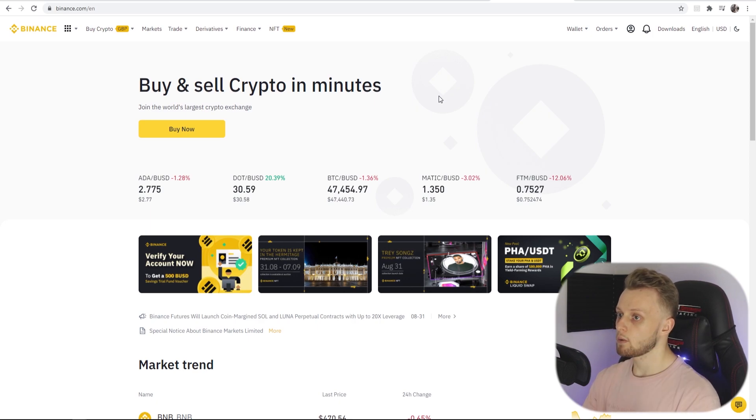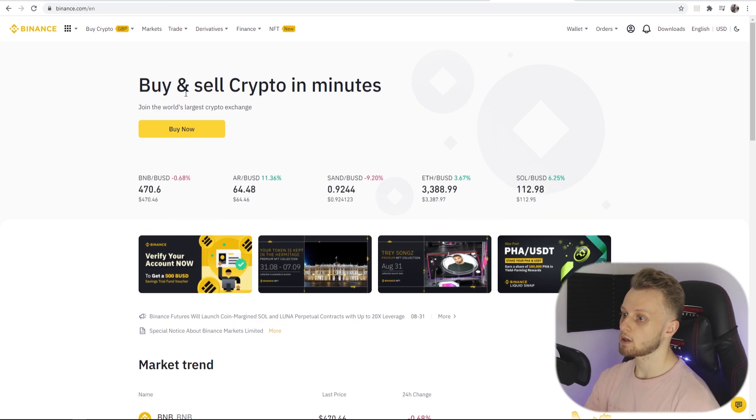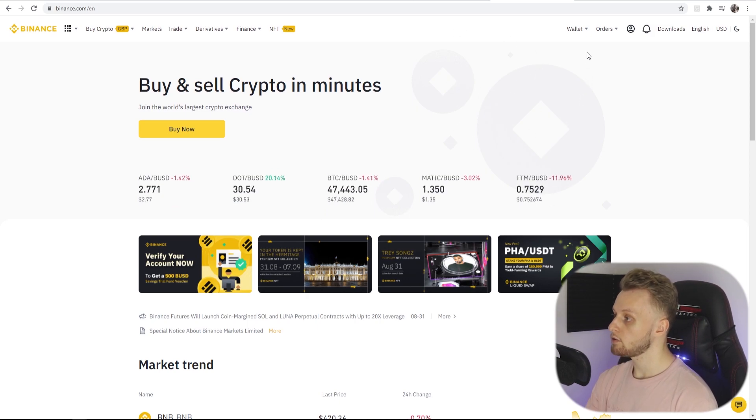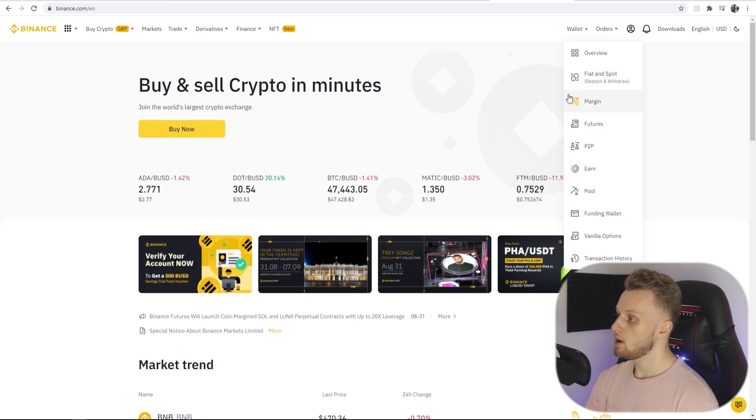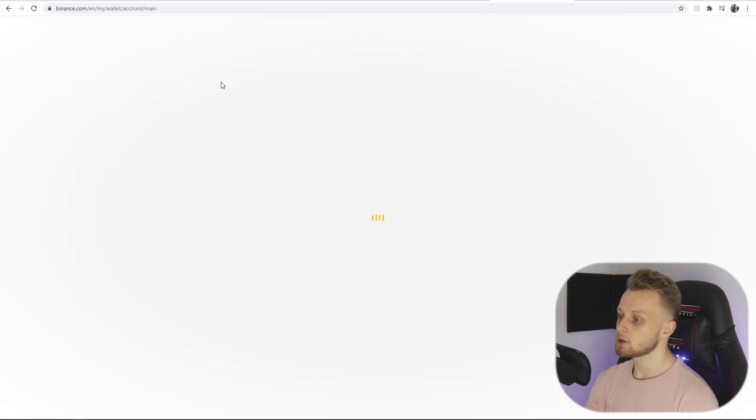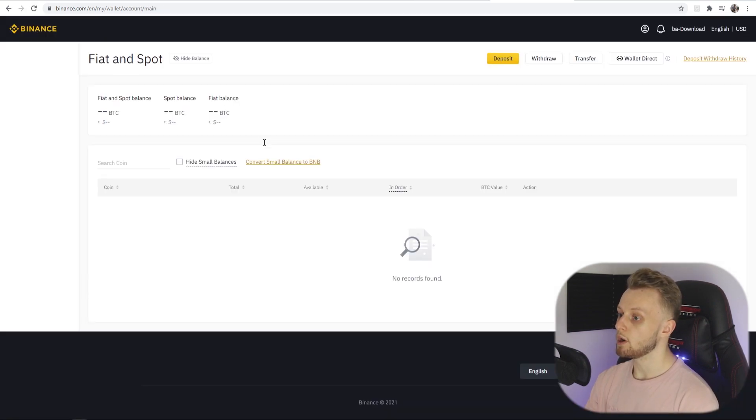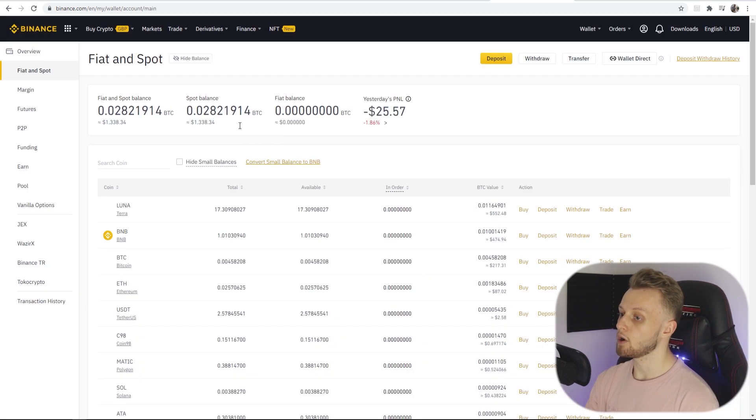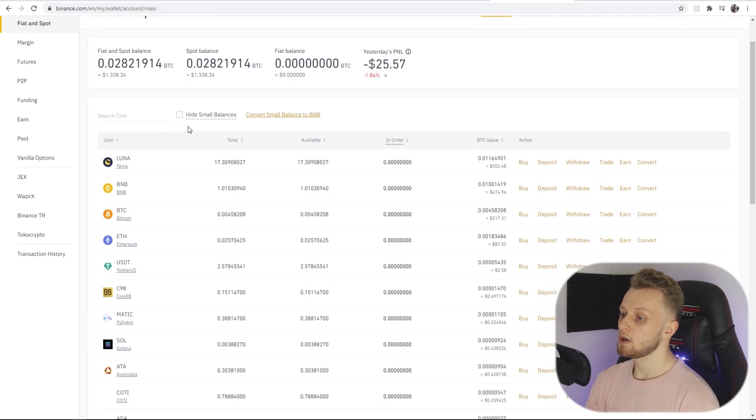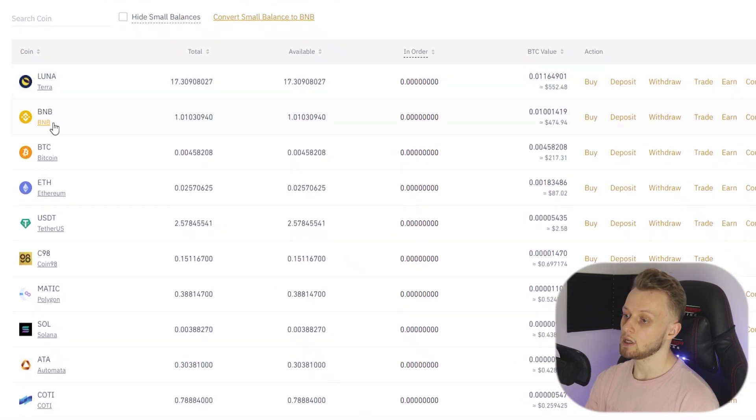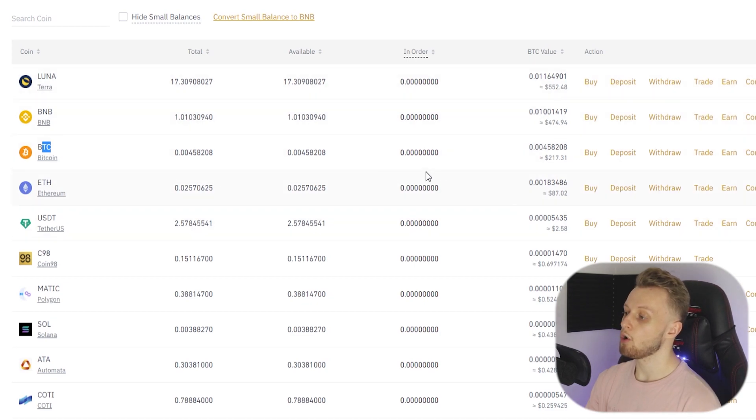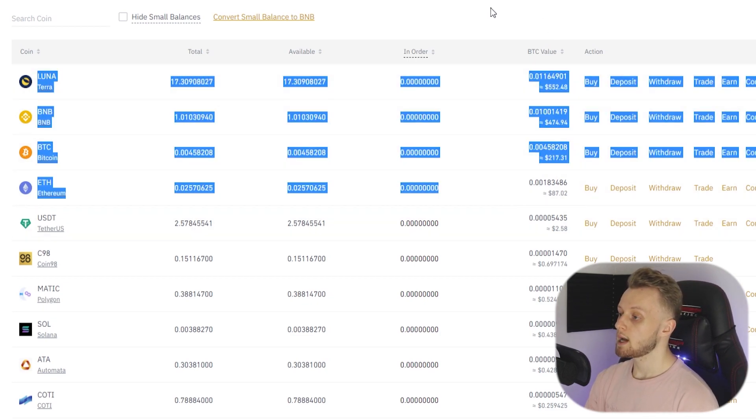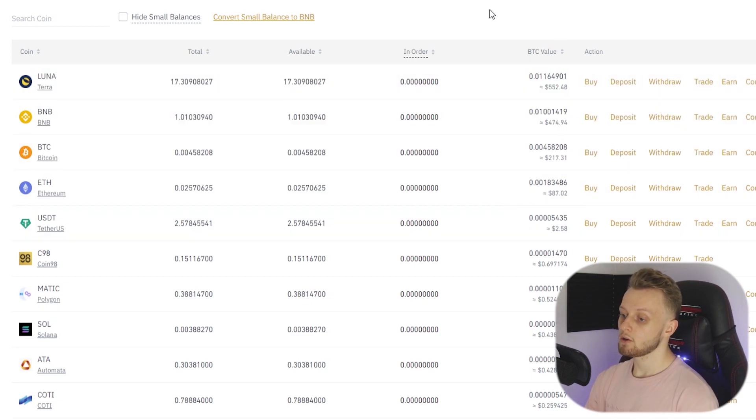When you're on Binance, this works on the app as well, I'm just doing it on the computer for the sake of the video. You want to go to Wallets and then go to Fiat and Spot. When you go here you should see your portfolio. Here is my portfolio once it loads. You can see I've got individual cryptocurrencies here. I hold four main ones, basically these are my four main ones.